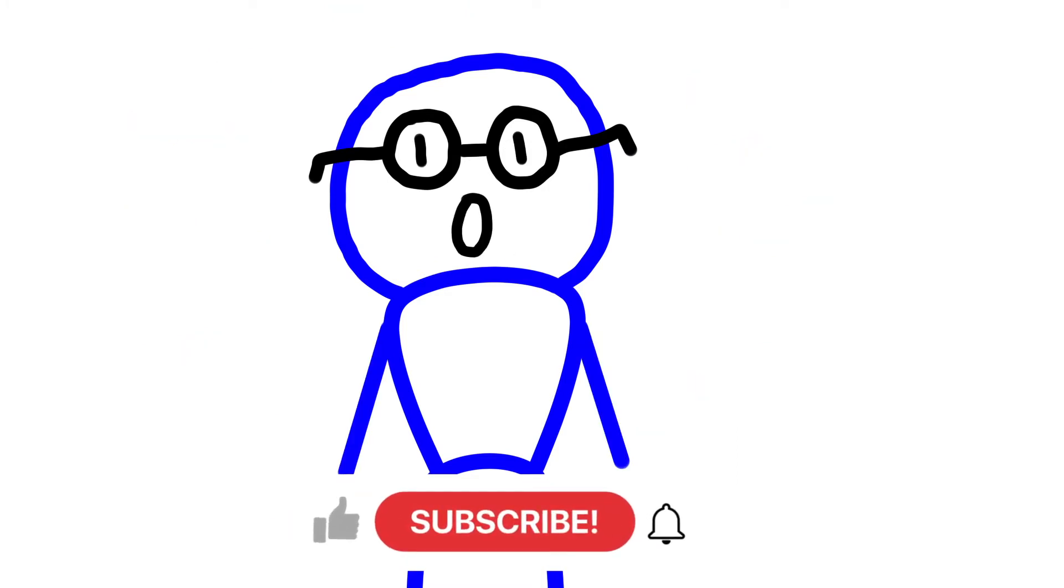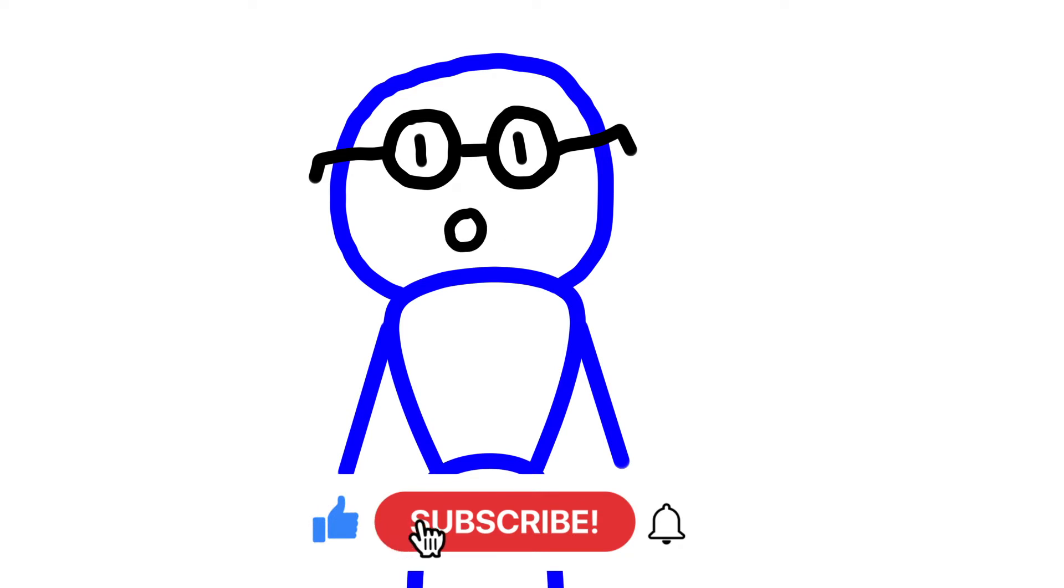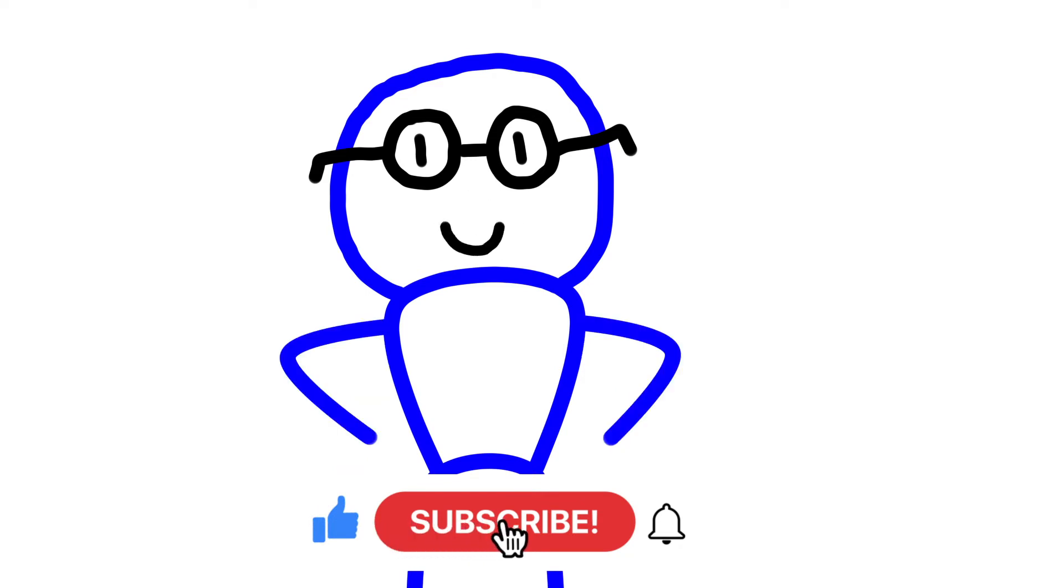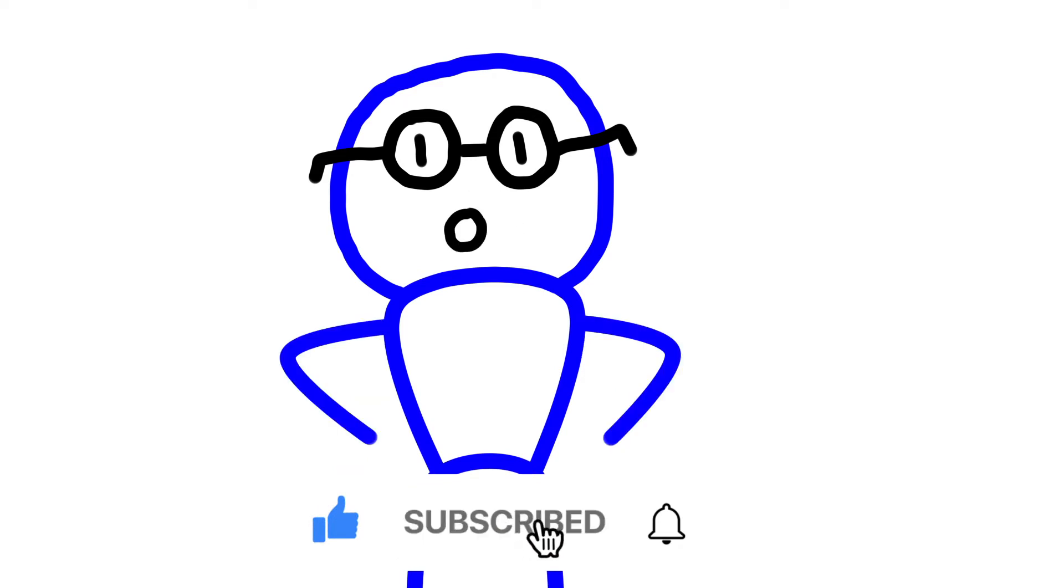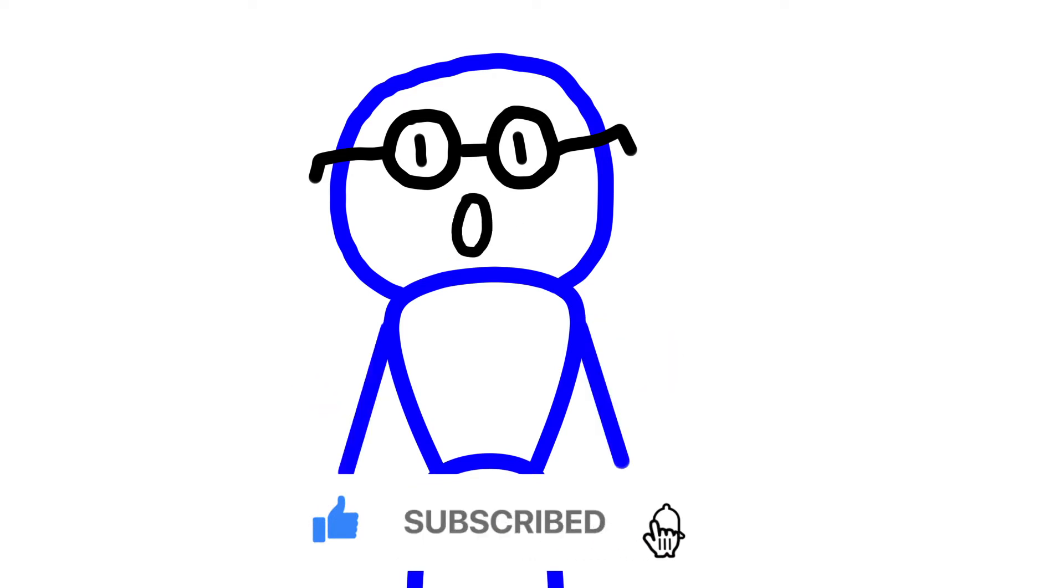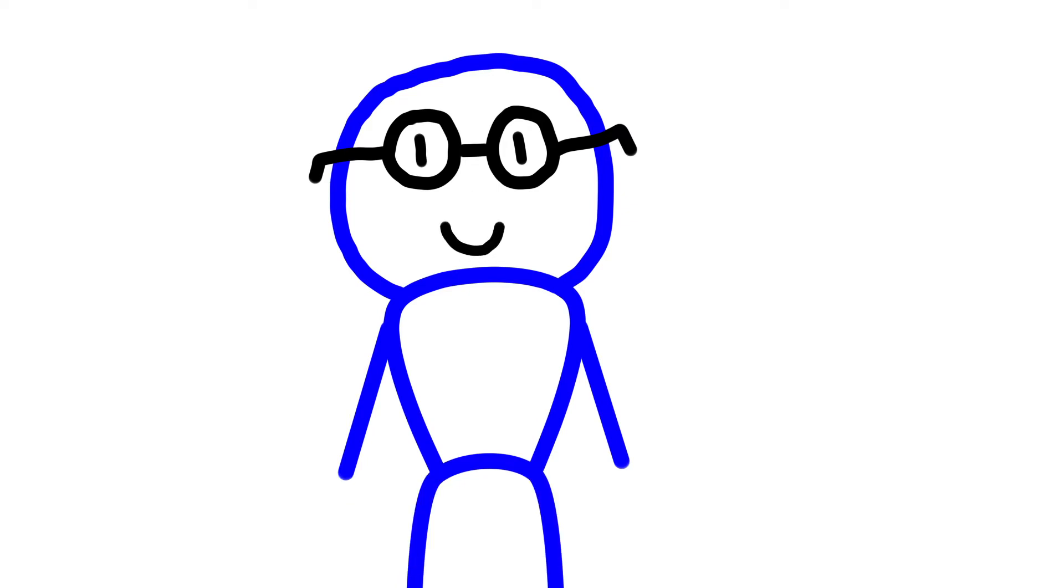Whether you already enjoy Sitcomics or you just stopped by to see what all the fuss is about, you should probably subscribe to this channel right now because it's going to be nothing but Sitcomics.